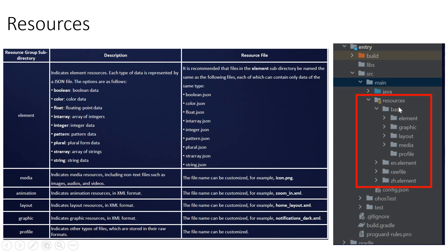You can easily learn this once you have DevEco Studio installed. Inside the resources, you have element, graphic, layout, media, and profile listed clearly. Layout is the layout resources in XML format, helpful for designing your UI. Graphic is also in XML format and the file names can be customized — for example, notifications_dark or home_layout. Profile indicates other types of files in raw format, and those names can also be customized.